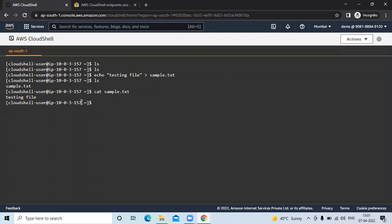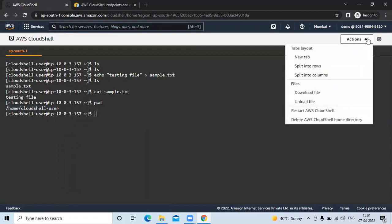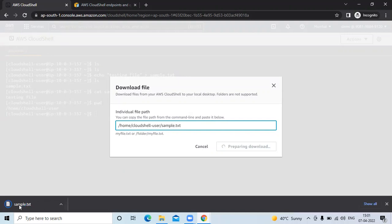If you want to download a file — suppose this sample.txt file — first we need to know the path, so run the command `pwd`. Here you can see the path of this directory. Copy the path, then go to Actions and click on 'Download file'. Enter the path followed by a slash and the file name sample.txt, then click on Download. You can see sample.txt has been downloaded.